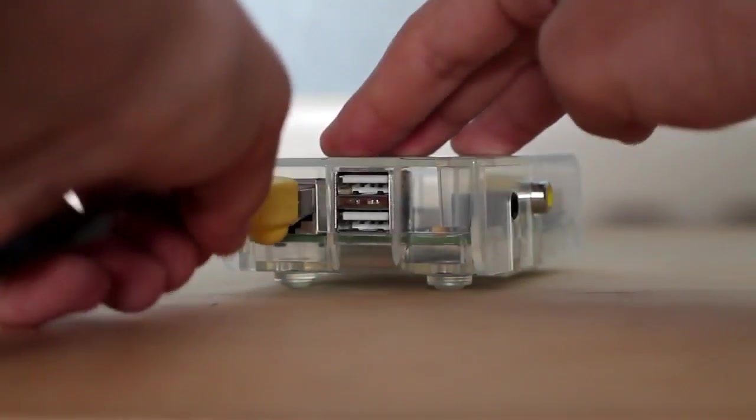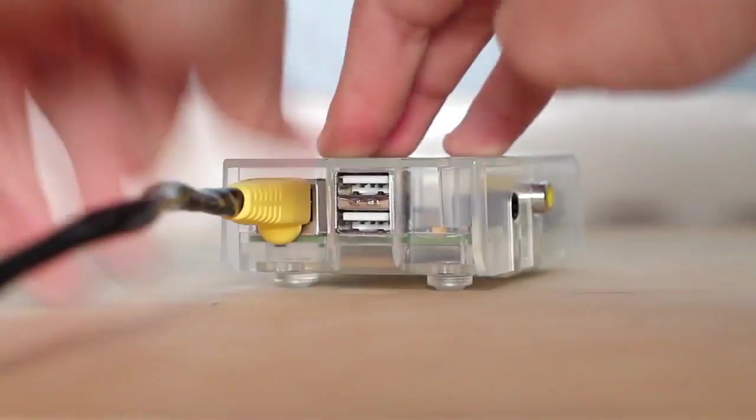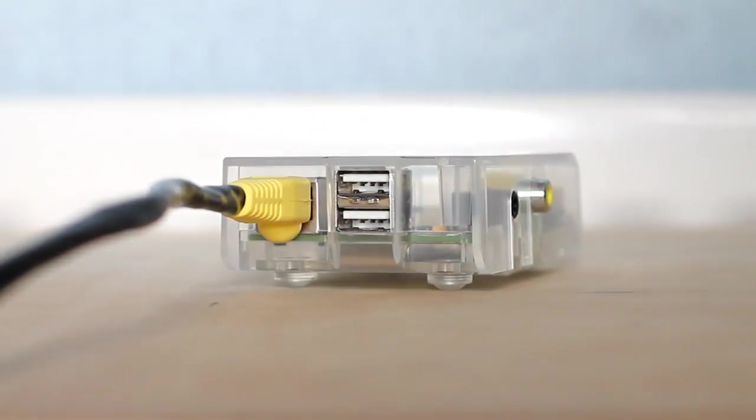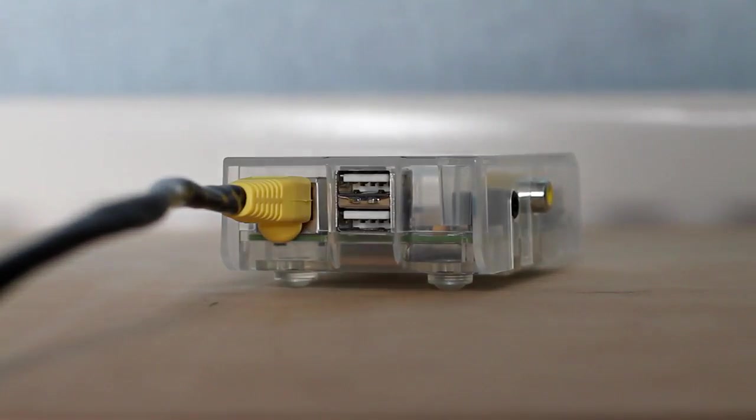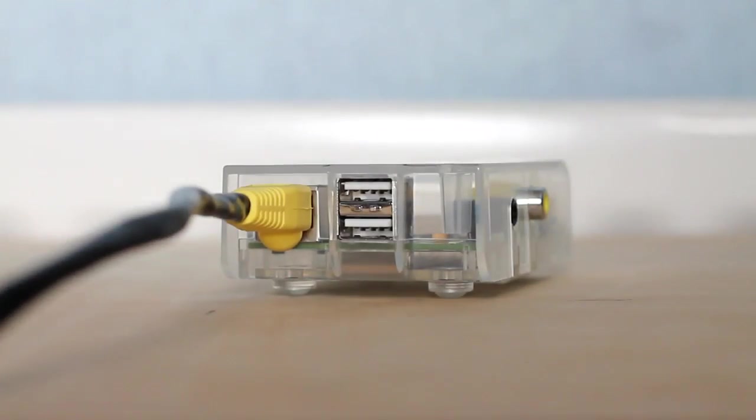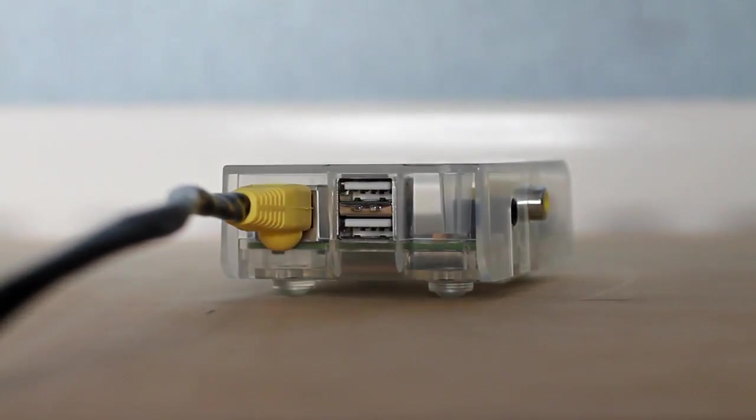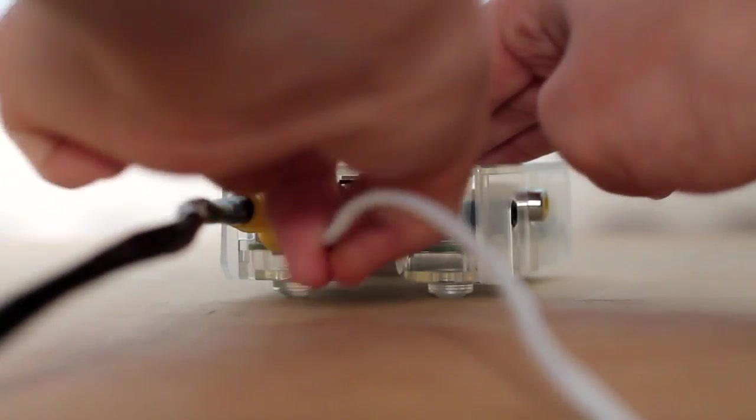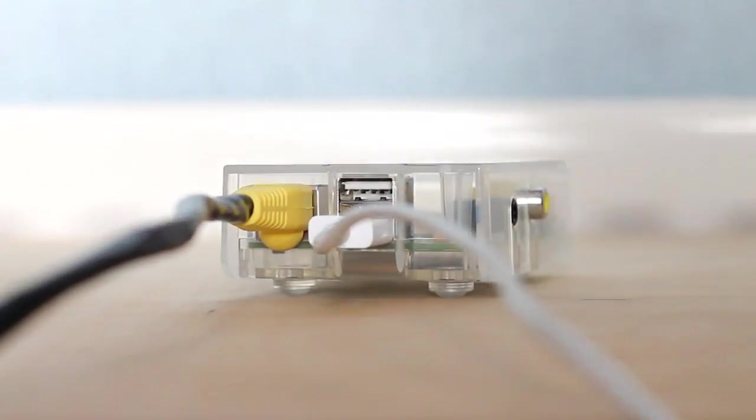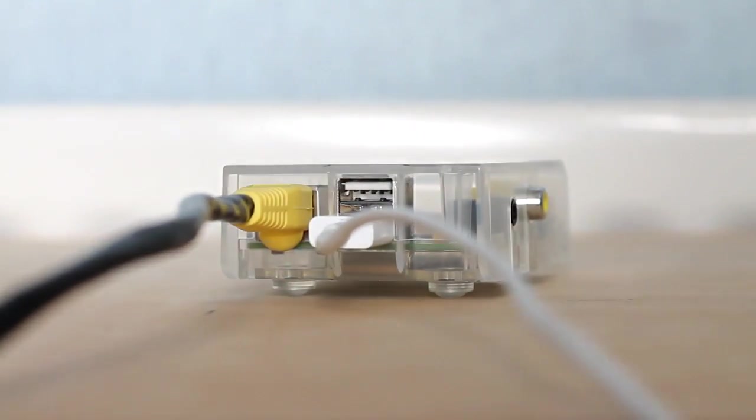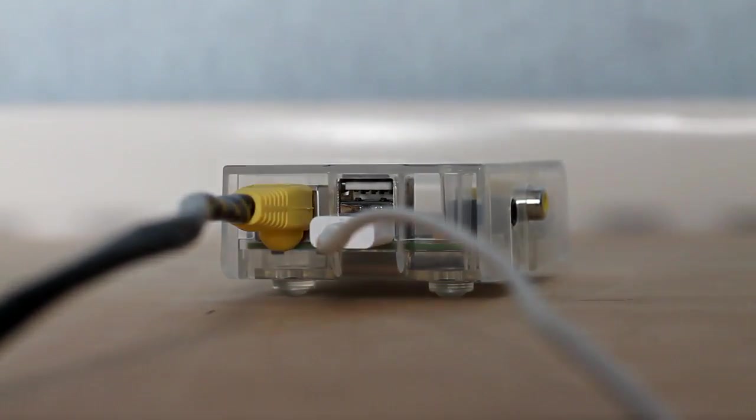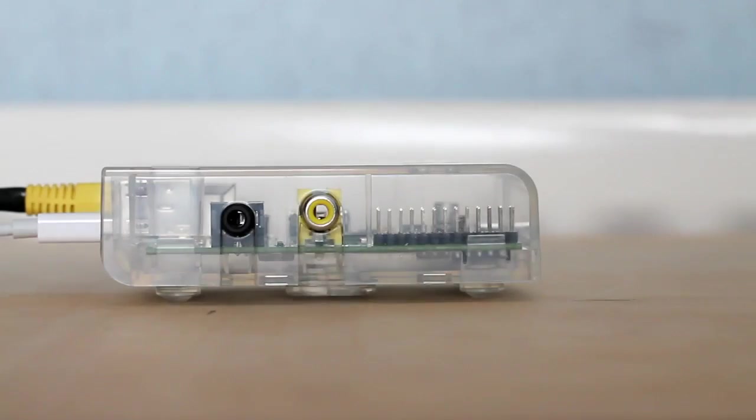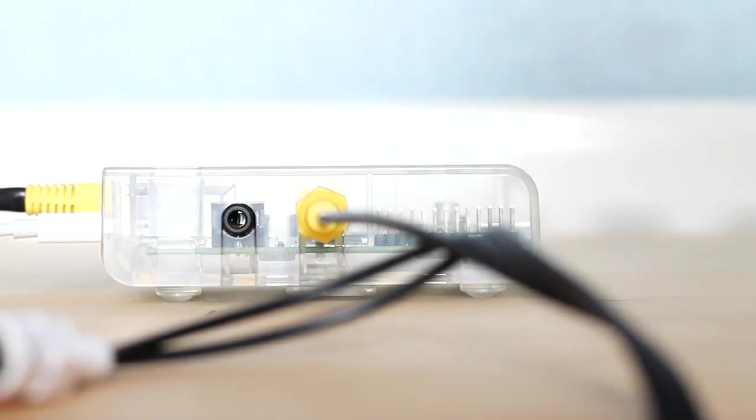To get started we are going to plug in the ethernet cable and then the keyboard. You won't need to have the keyboard plugged in after this because we can just use your normal computer. Then you are going to plug in your video cable.